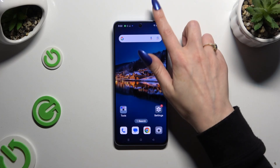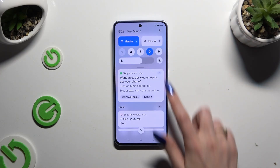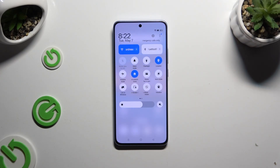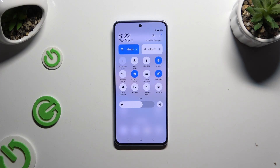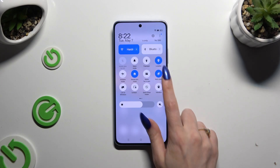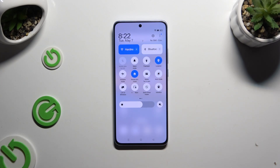Begin by going into the tab menu and looking for the autorotate shortcut. When you find it, click on it. As you can see mine is blue, which means that autorotation is on. To switch it off, click on the same one.